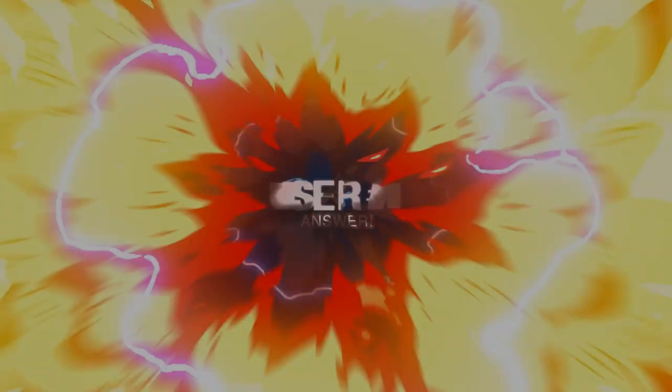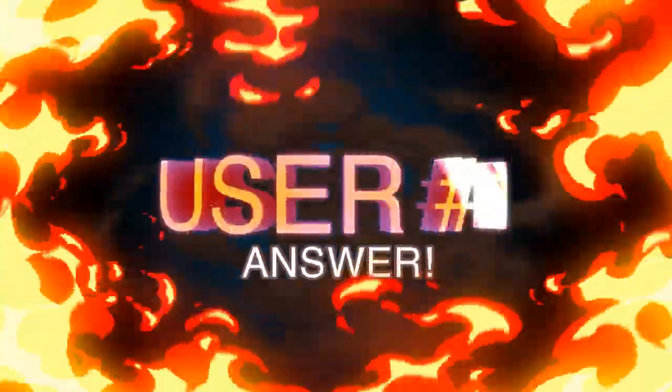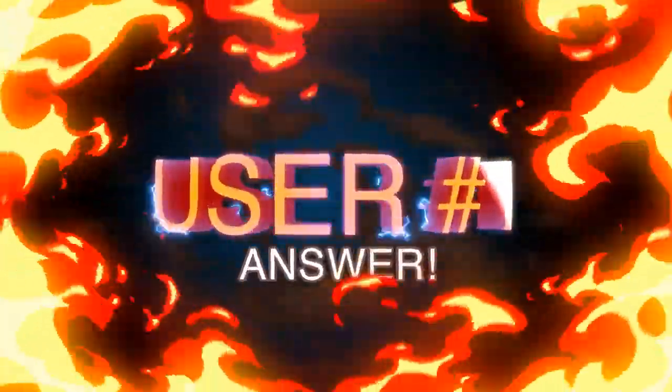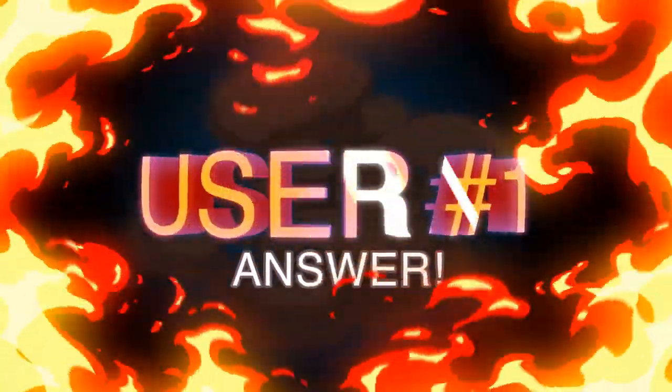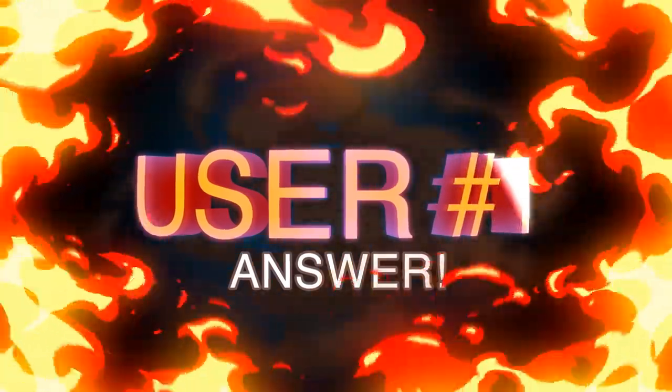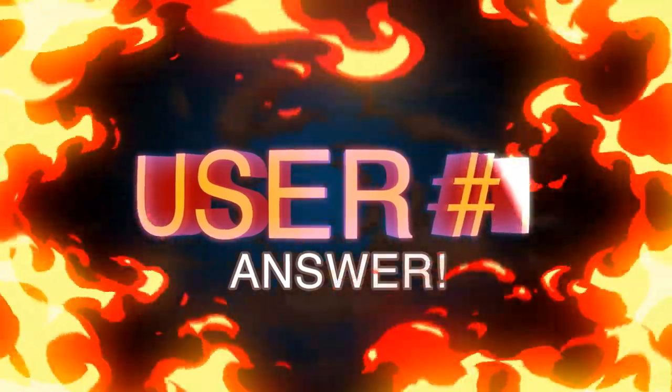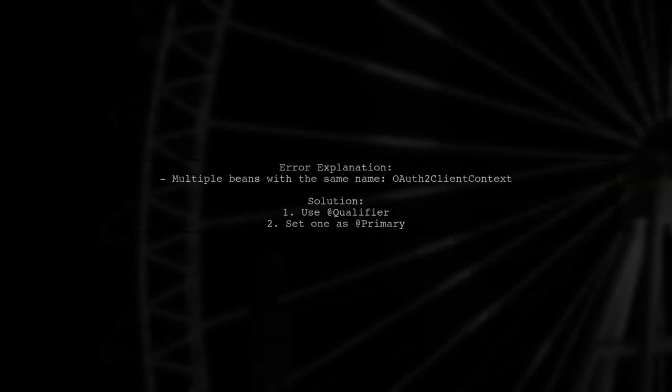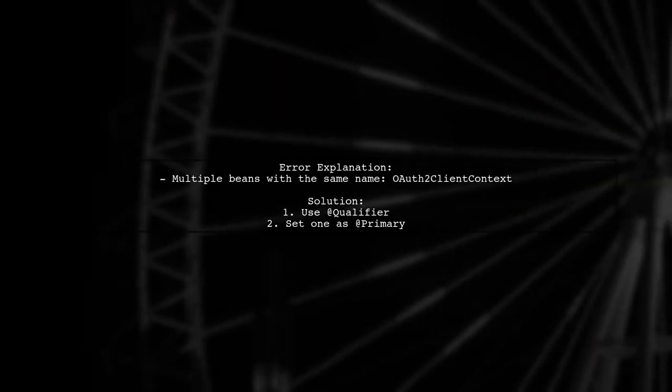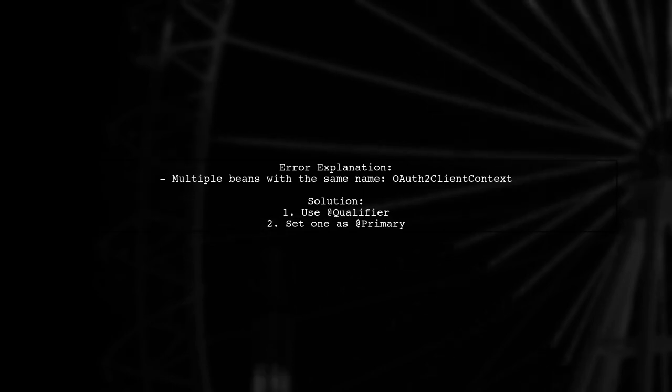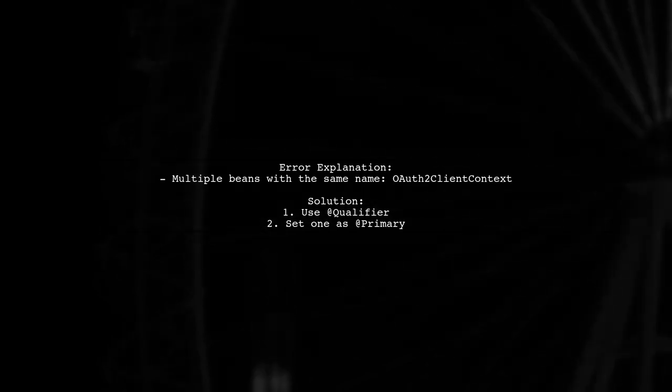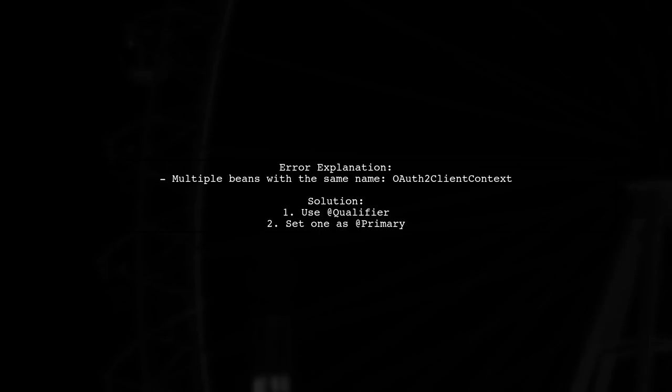Let's now look at a user-suggested answer. If you are facing a could not auto-wire error due to multiple beans, it likely means you have more than one bean named OAuth2 client context.